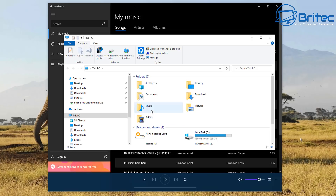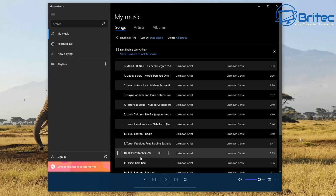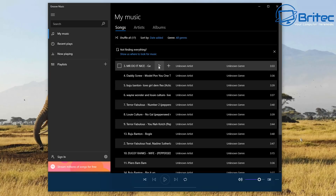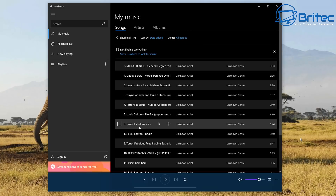You can see here we've got our Music folder. I've got a folder called 'reggae' and inside there is some music. It's unorganized - it doesn't have any genre or anything like that, and I'll show you how to edit all that later. You've got 'Shuffle All,' the date added, sort by, and all genres. There's only one other genre which is 'unknown genre.' Depending on how many genres you have, you can search each individual genre.